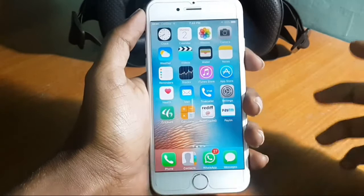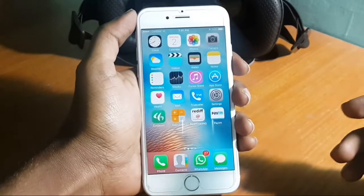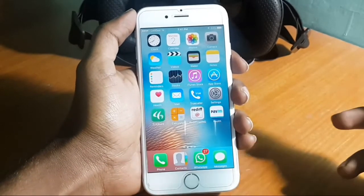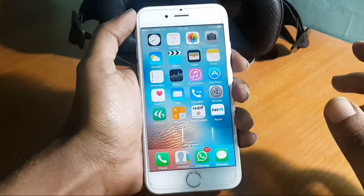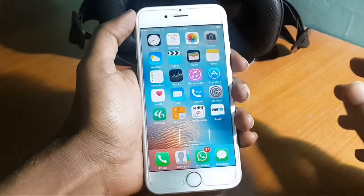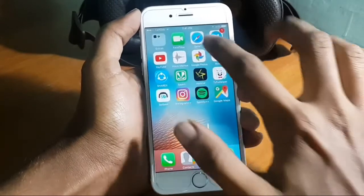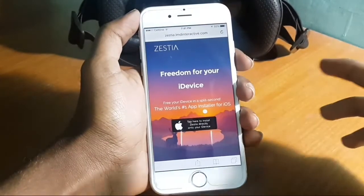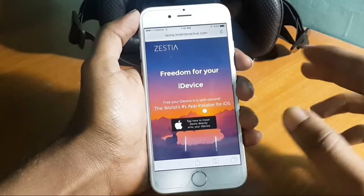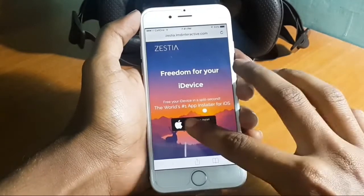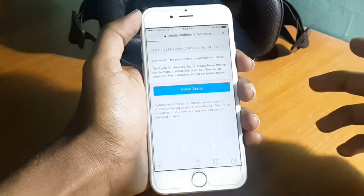Hey guys, TechBoy Teja here. Today I'm going to show you how you can download Sawan Pro or Sawan Plus Plus on your iOS device — no jailbreak needed, no computer needed. There is a link in the description which will send you to this web page. You just have to tap here to install that application.